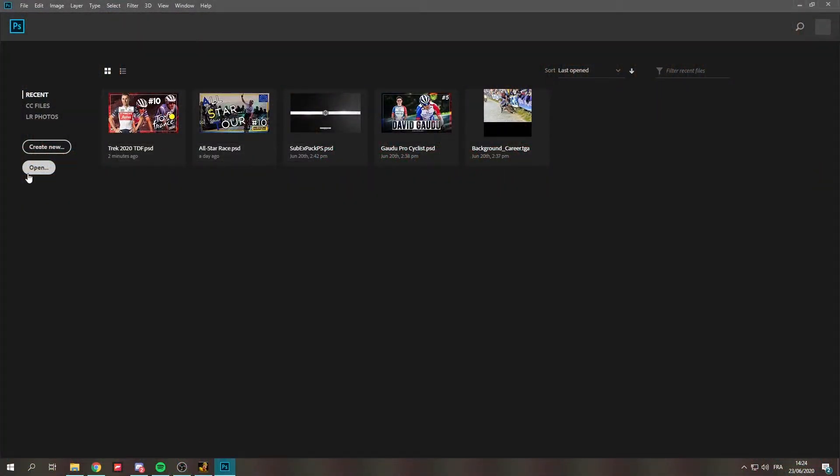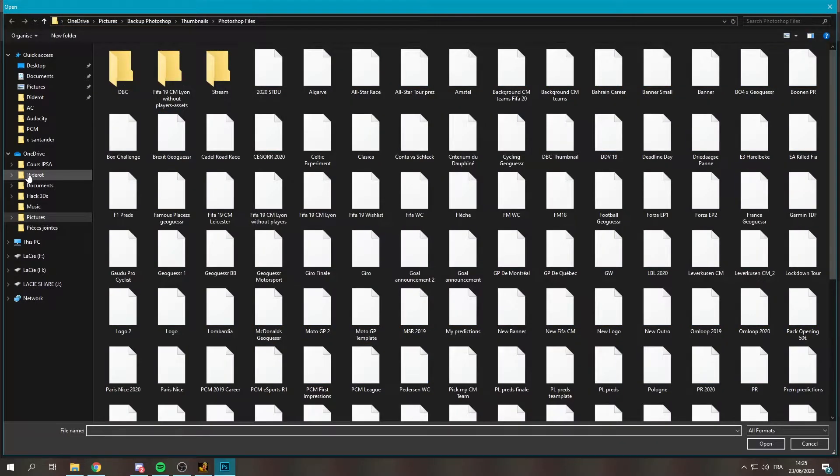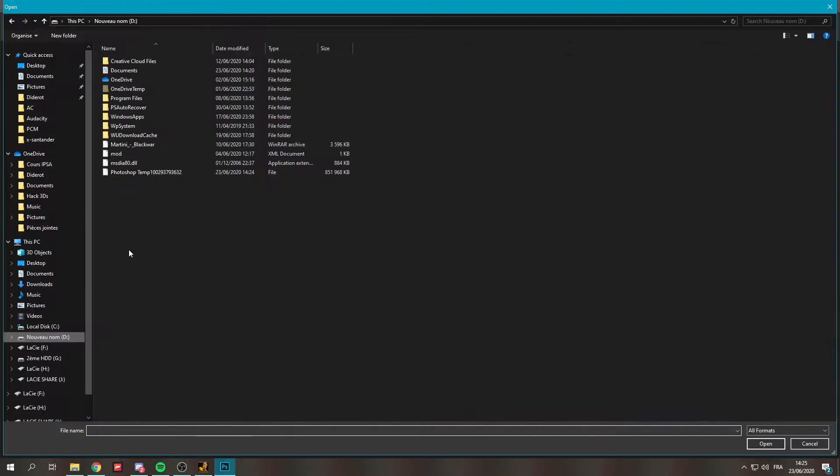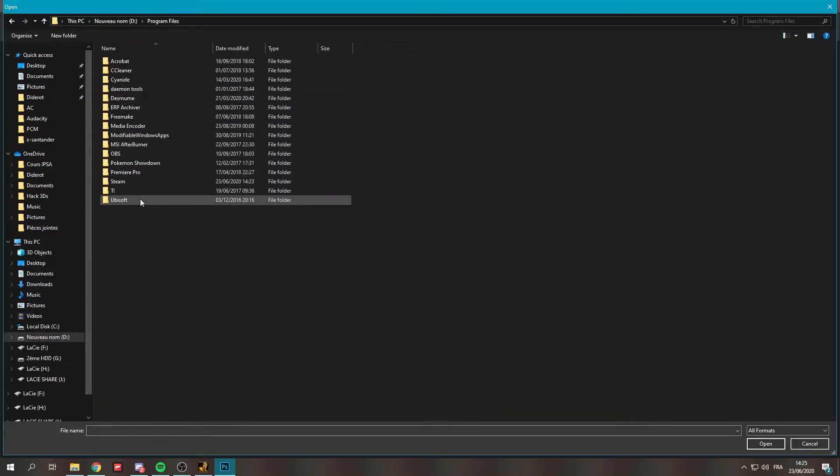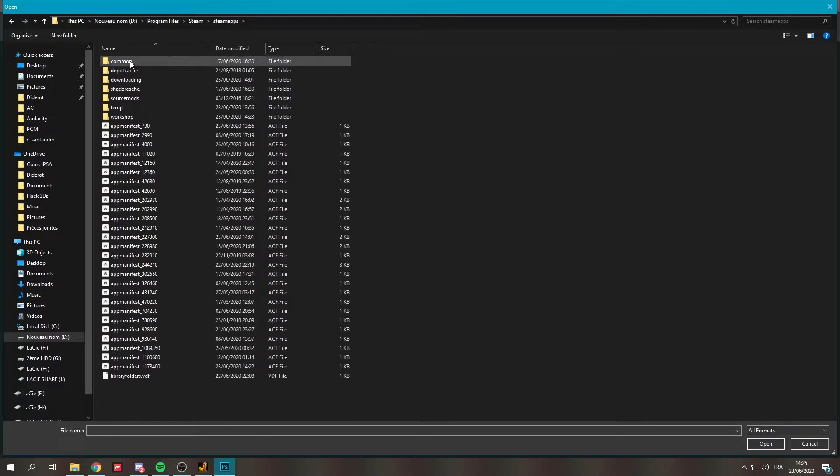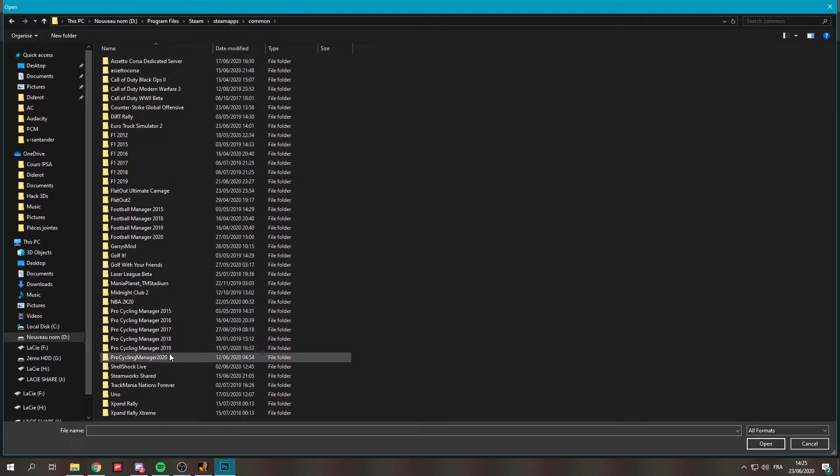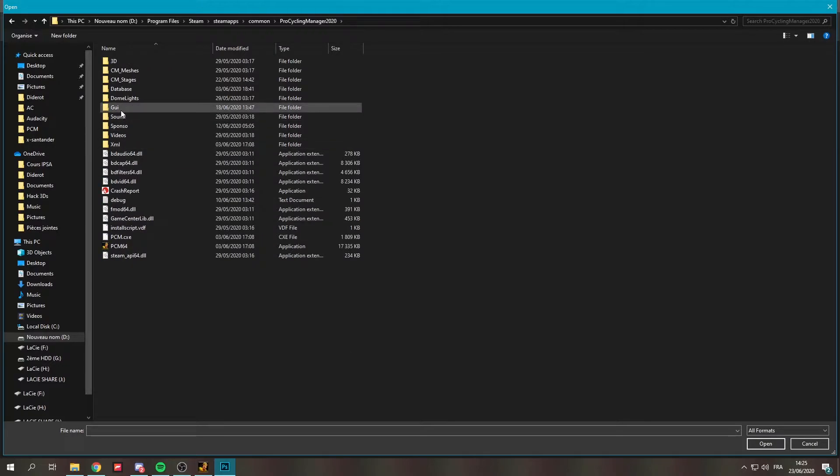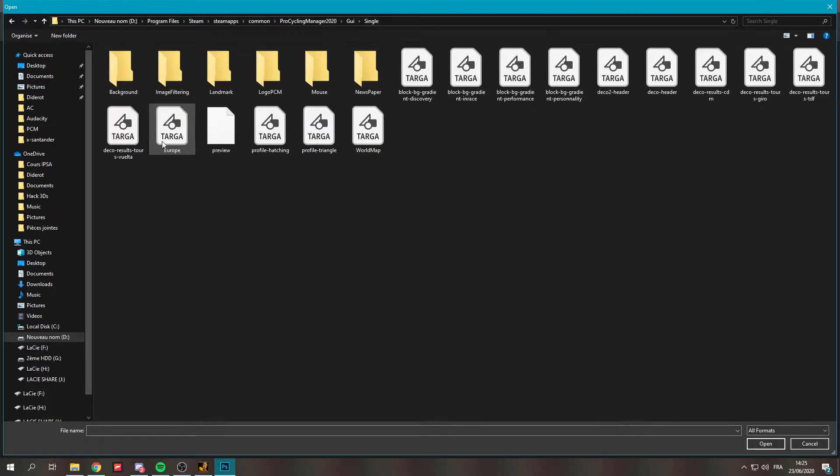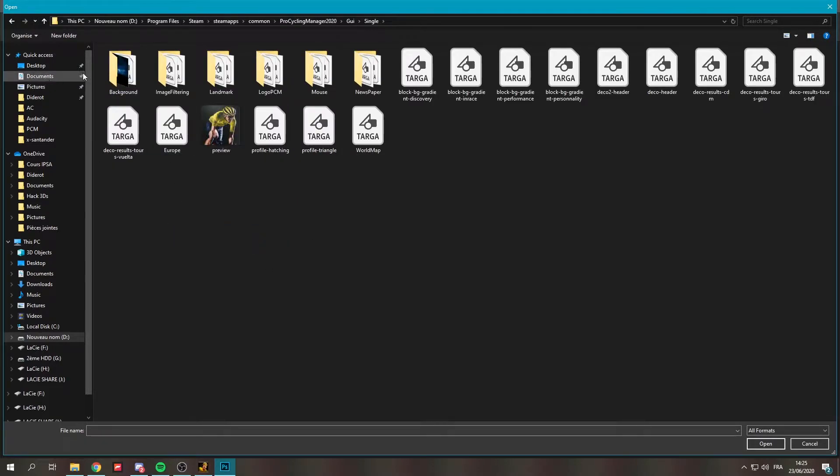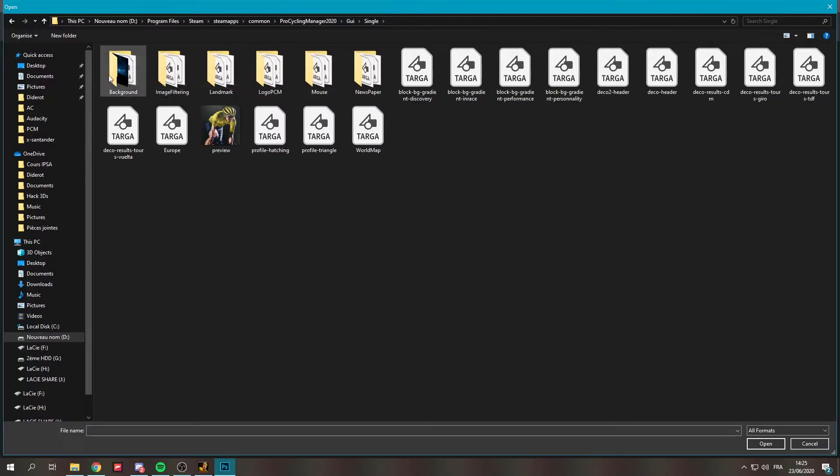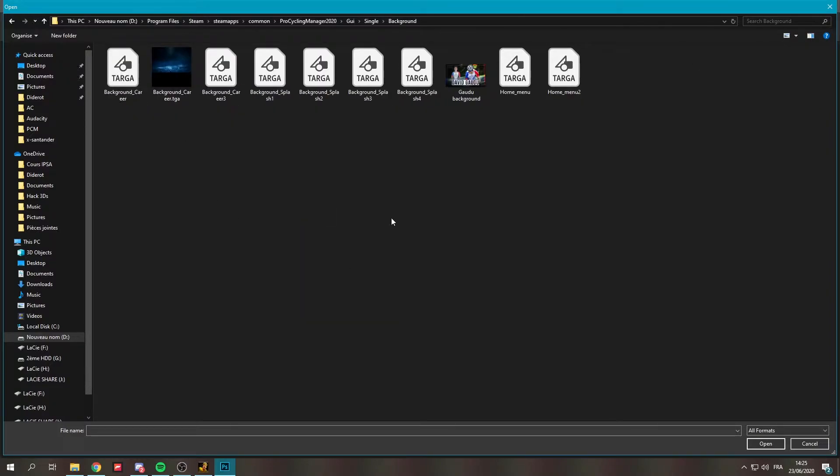So when you're in Photoshop or paint or whatever image program you use, you're gonna go to program files which is where your steam file is located. Then to steam apps to common Pro Cycling Manager 2020. You're gonna go to a folder called GUI. And in there you're gonna go to single. Now you have like a lot of things. I'm guessing this one changes like the newspaper thing for example, but you're gonna go to background.